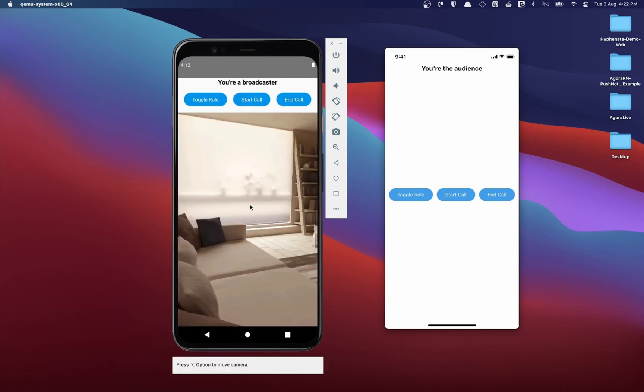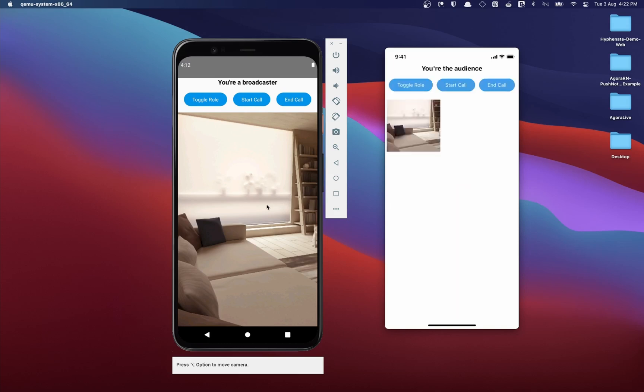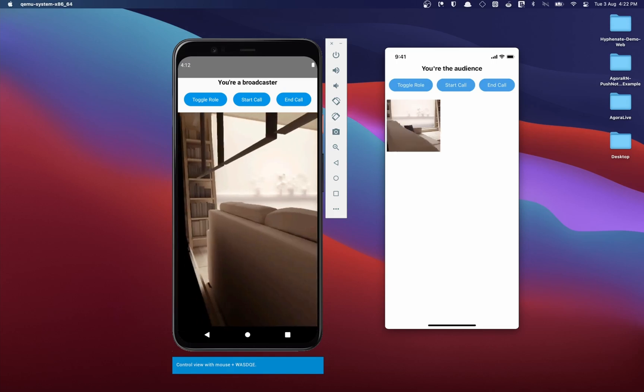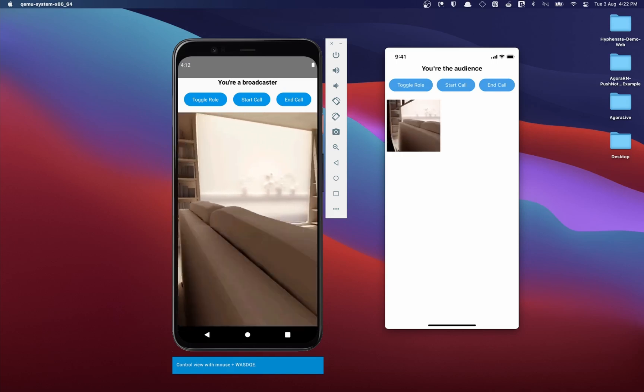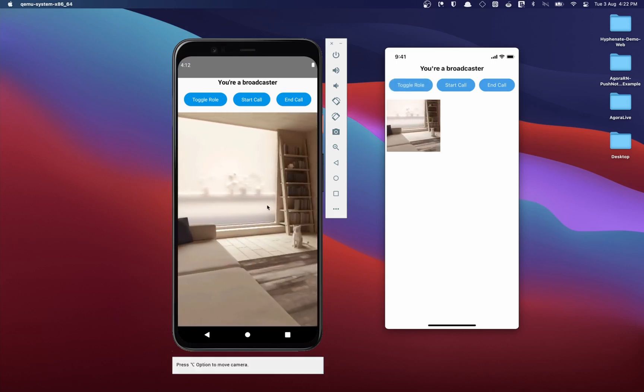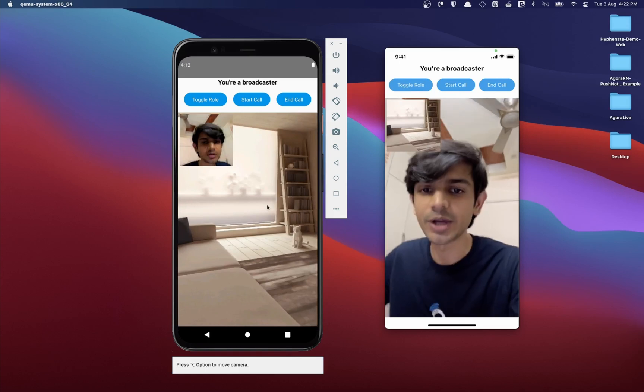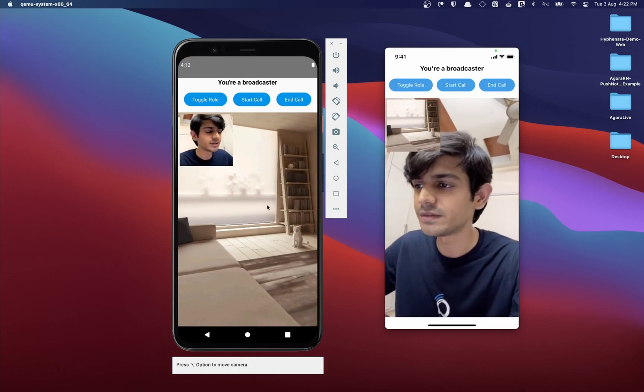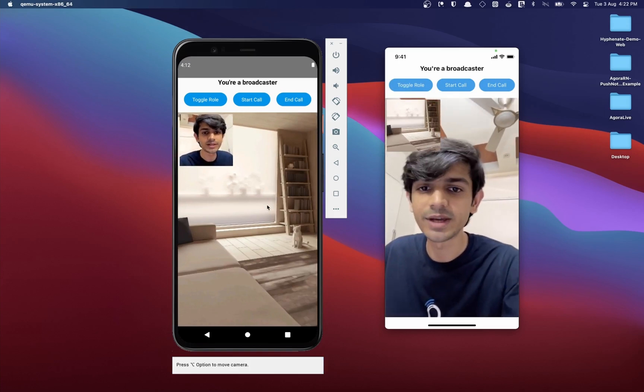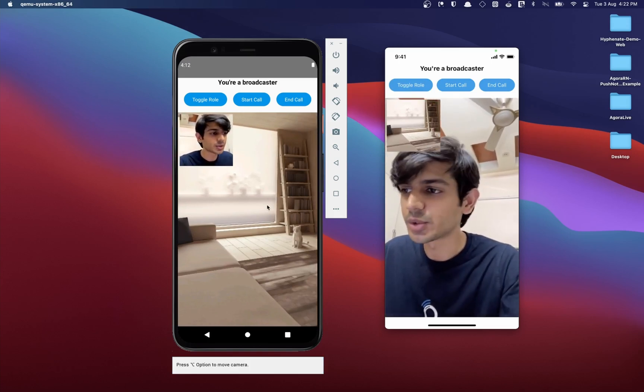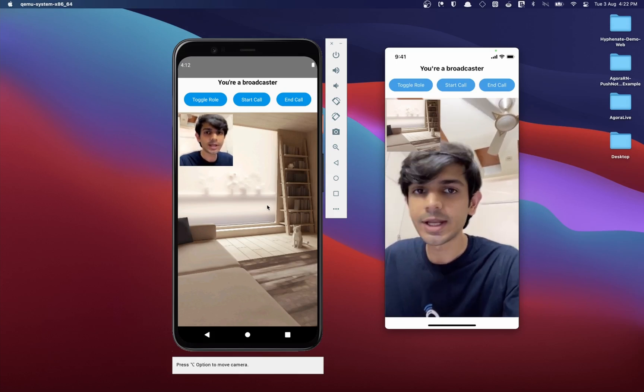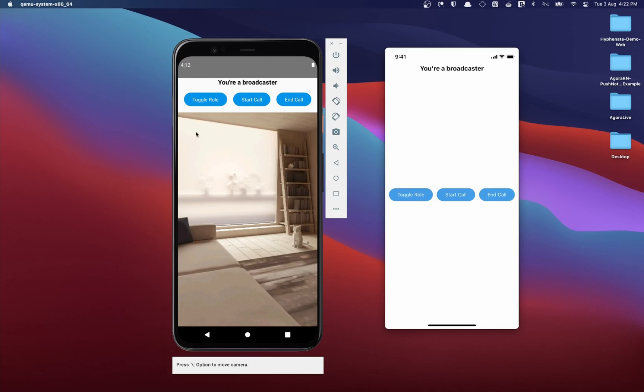I'll go ahead and start the call on Android as a broadcaster. We see our video feed pops up. I'll join as an audience on the iOS device. If I move around, I can see the video streamed to the other device. I'll switch my role on the iOS device to become a broadcaster and we can see that both the devices communicate well with each other. So let's go ahead and start building this out.